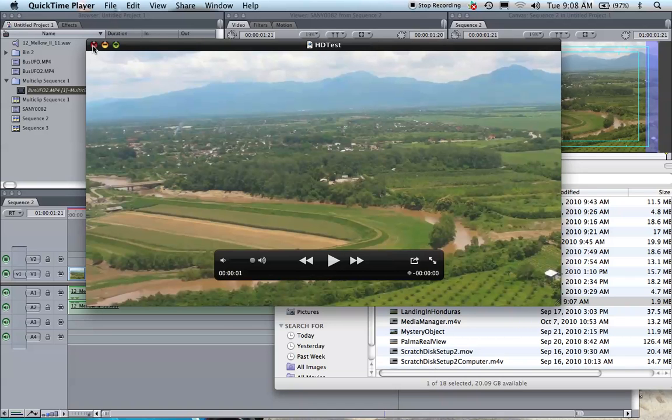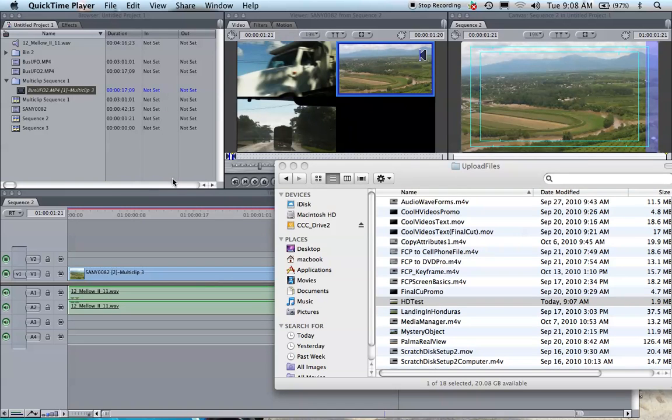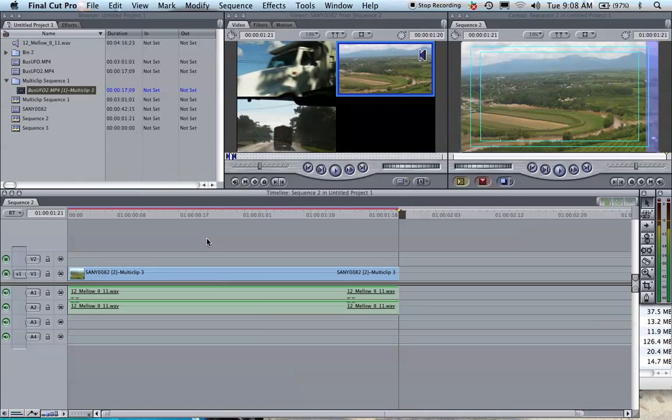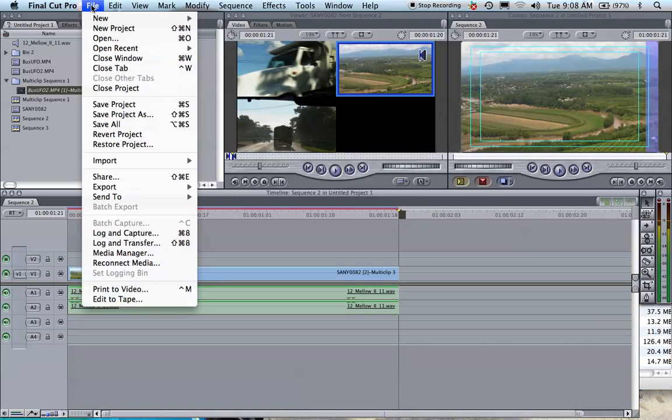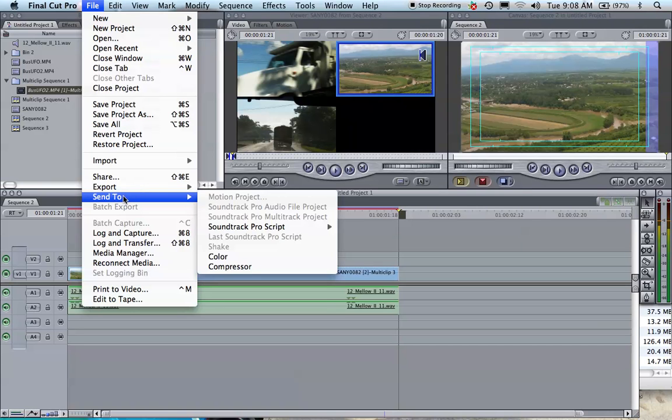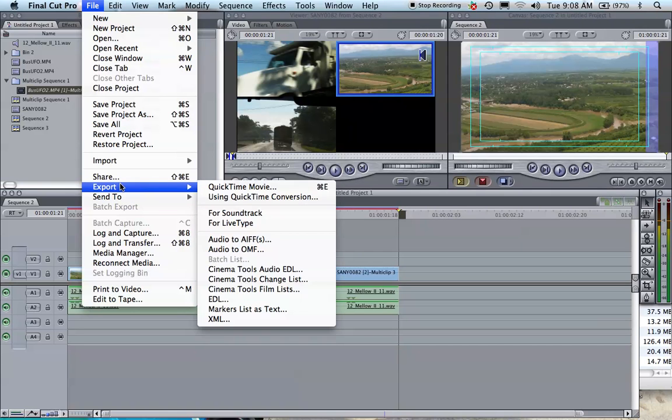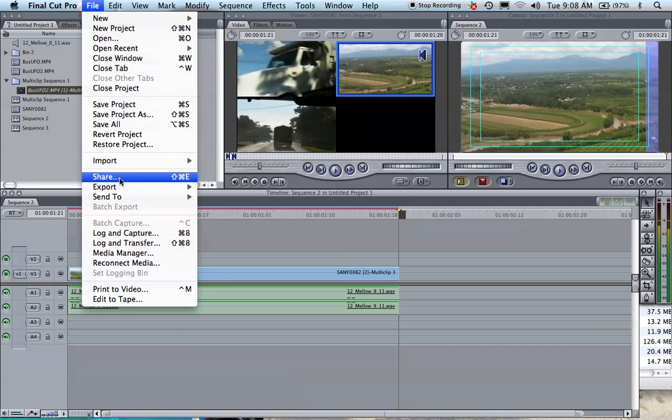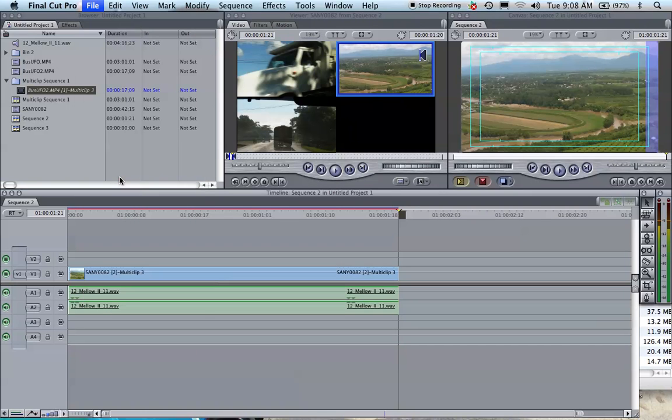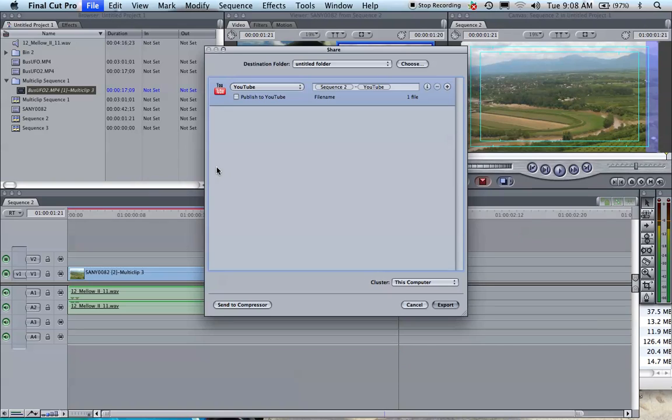Also, if you want to upload directly from Final Cut to YouTube, you would simply go to File, then Share. When the window comes up, you see this option here that says YouTube.